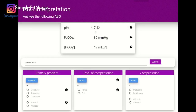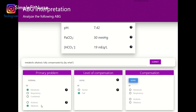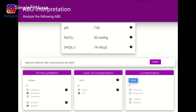7.42 — so 7.35 to 7.45, meaning it is fully compensated, but it's within an alkalosis state. Then I look at the PaCO2: it's below 35, so that is basic, meaning this is a respiratory problem. The bicarb is acidic. So we know that it is fully compensated respiratory alkalosis, compensated by metabolic acidosis.